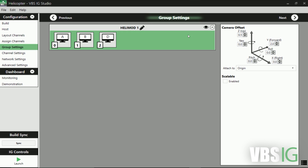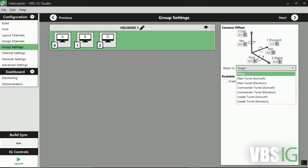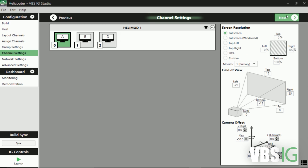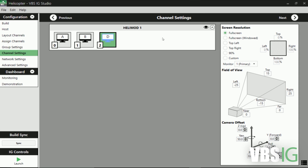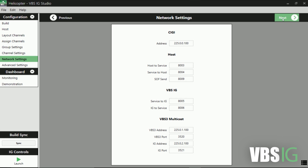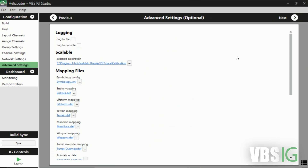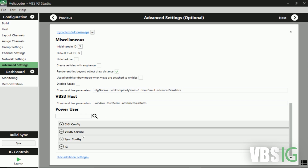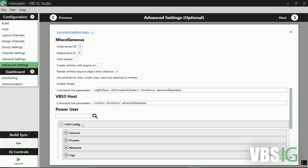Group settings allow you to configure channels that share the same settings. Channel settings are used to configure the resolution and field of view for each channel. Network settings allow you to set up your host-client configurations. Advanced settings are used for configuration including performance and visual settings.